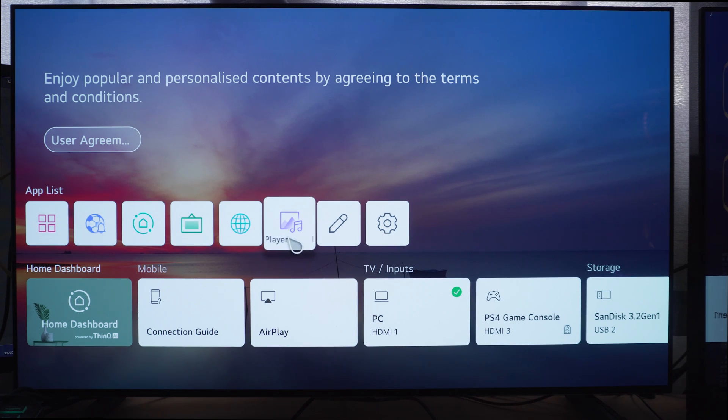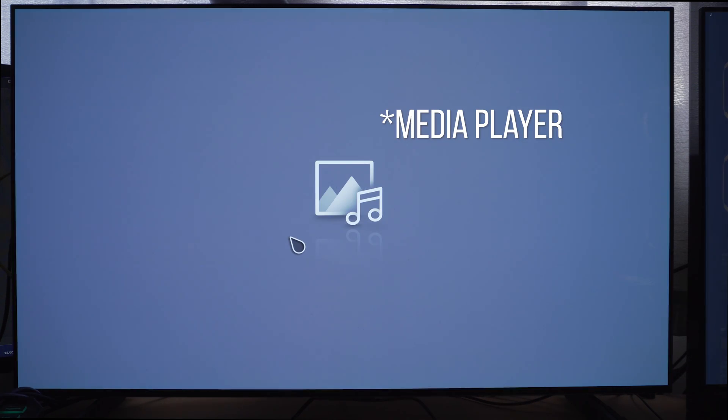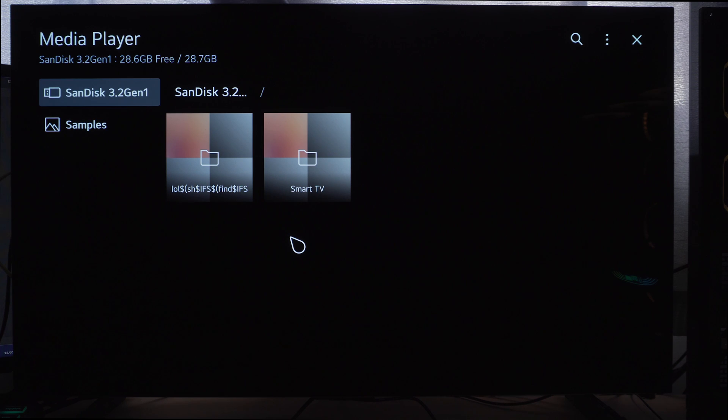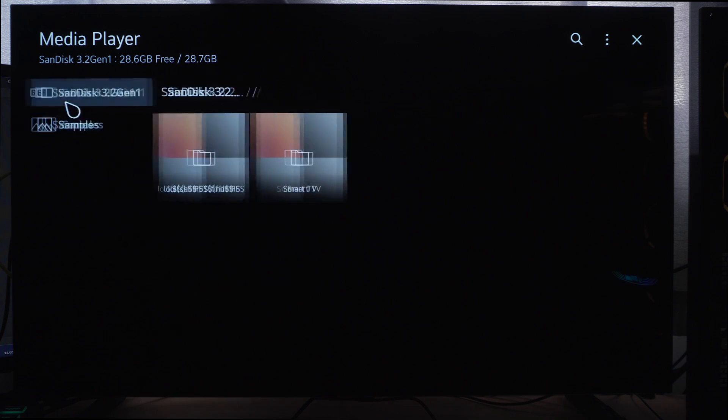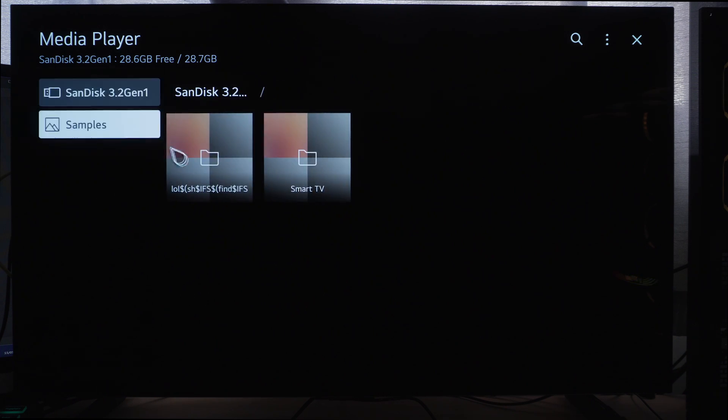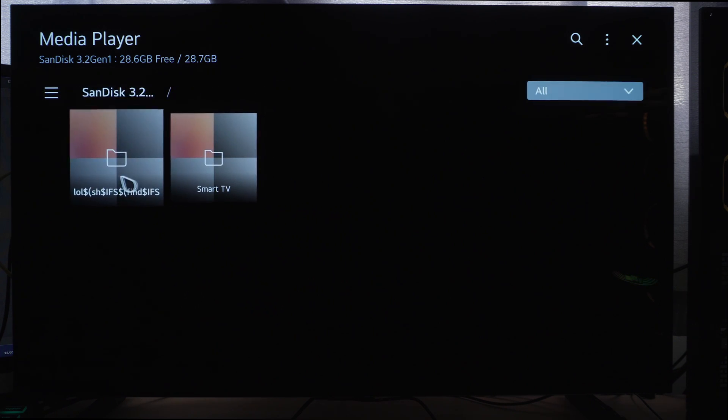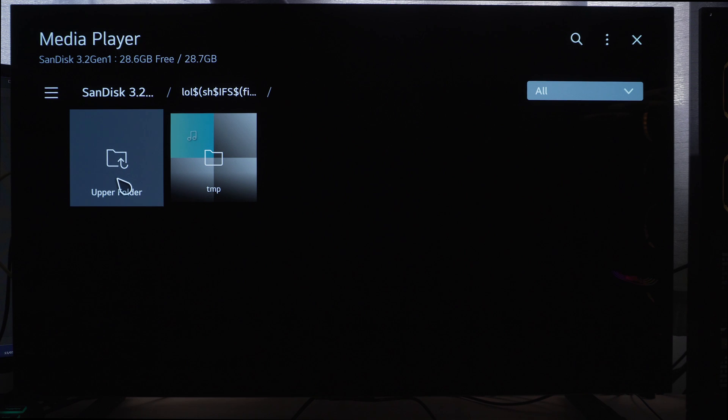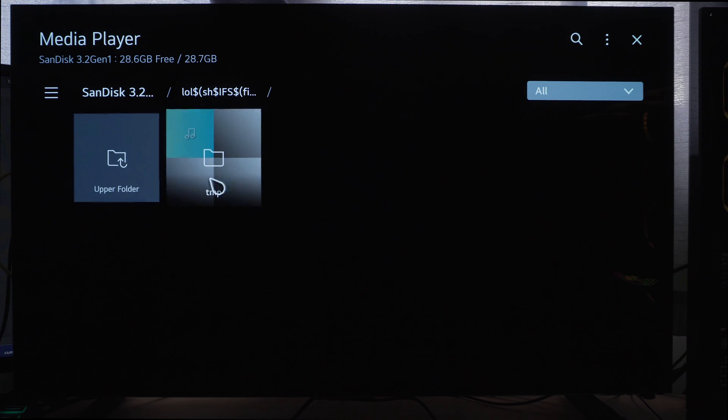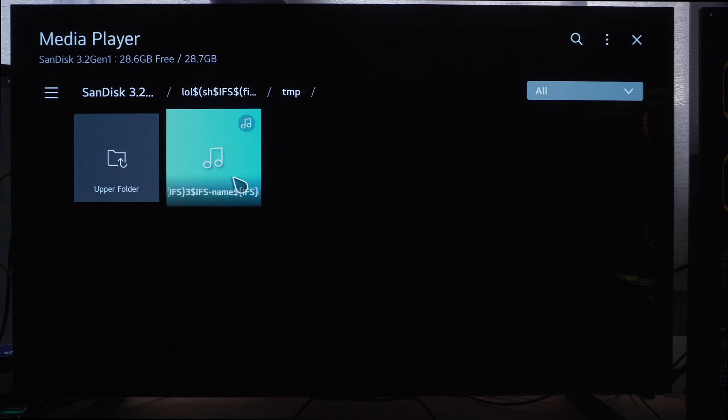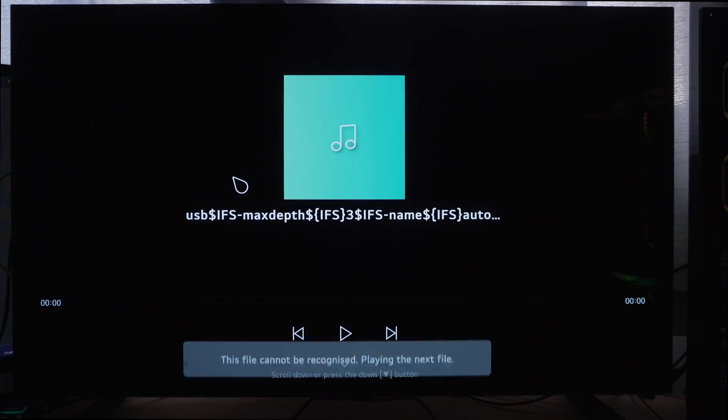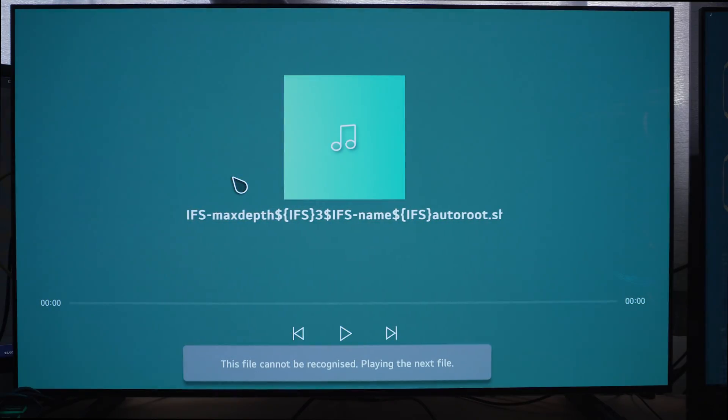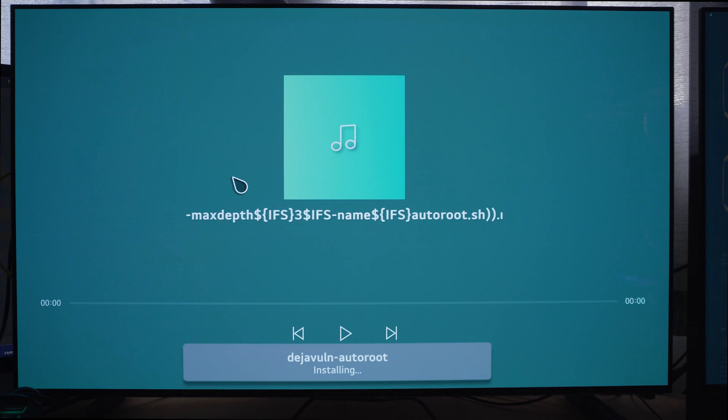And then from there on the TV itself we can go to the home menu, we can go to the music player and then from the music player we're going to find our USB drive. And we're going to select the folder that has all of the symbols on it. And if we go into that folder there's then an mp3 file that has a bunch of symbols on it as well, we're going to select that option and that's going to root our TV. And all we have to do is just wait a few seconds and you can see there it says the root is complete.